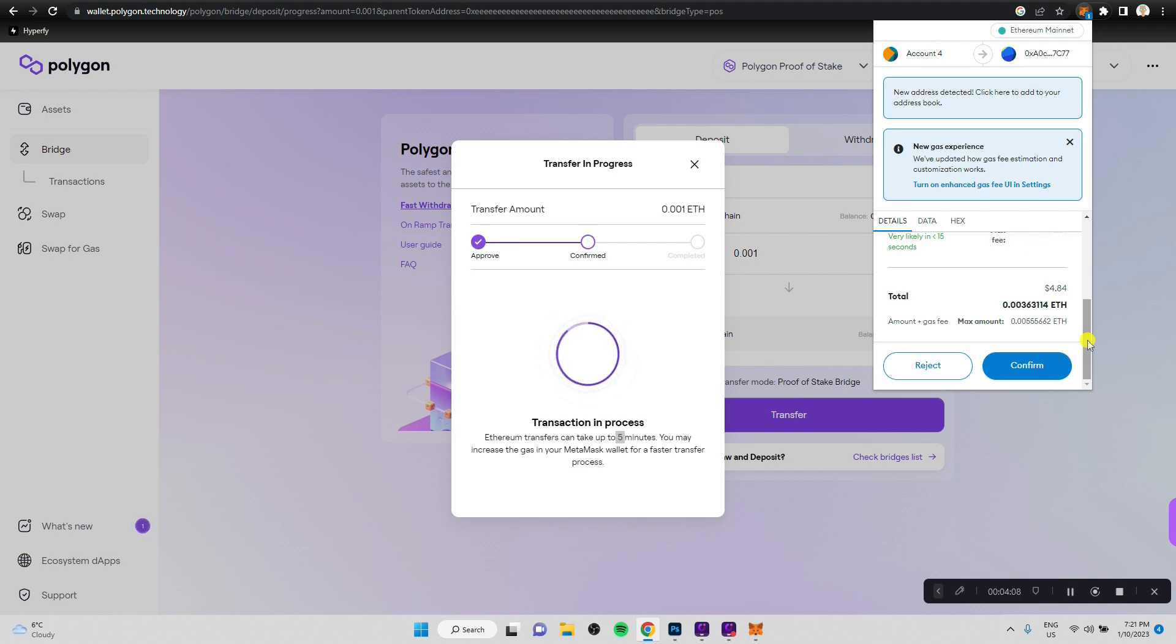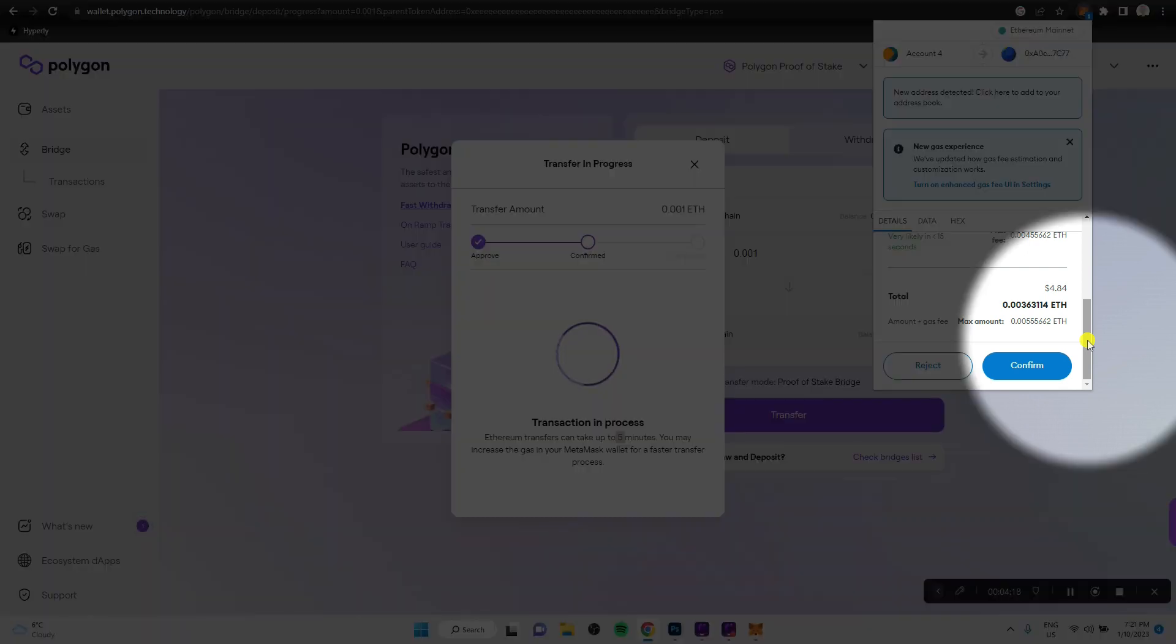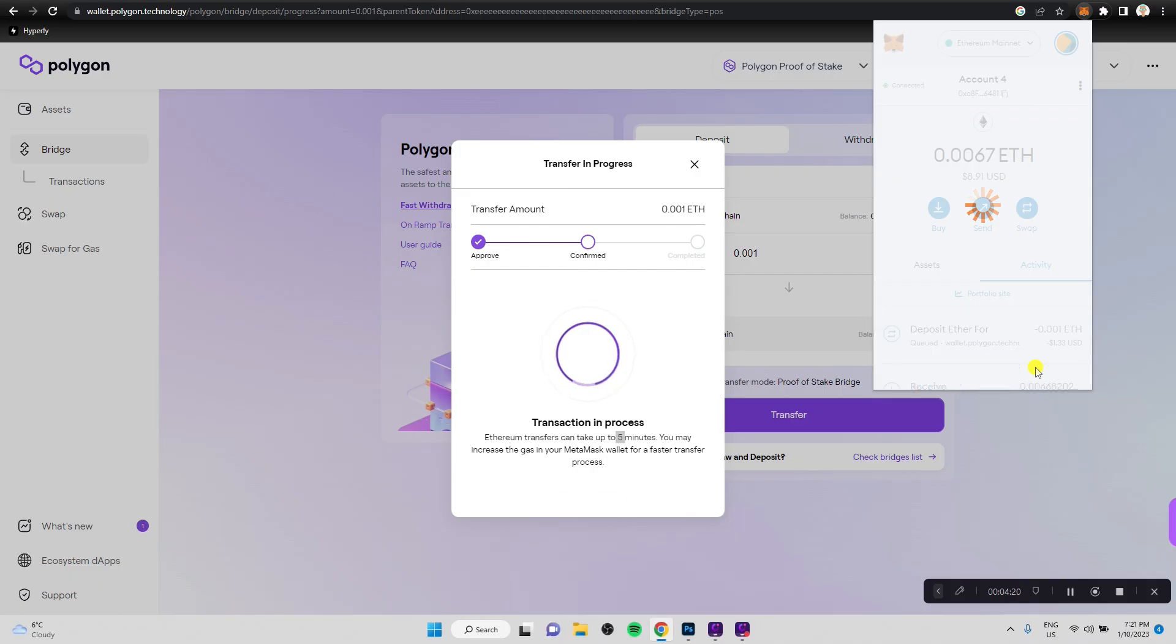But for the sake of this tutorial, I'm going to do this. And if you are transferring a larger amount, let's say a thousand dollars or ten thousand dollars, it's definitely worth to pay for the service. Let's just click confirm.